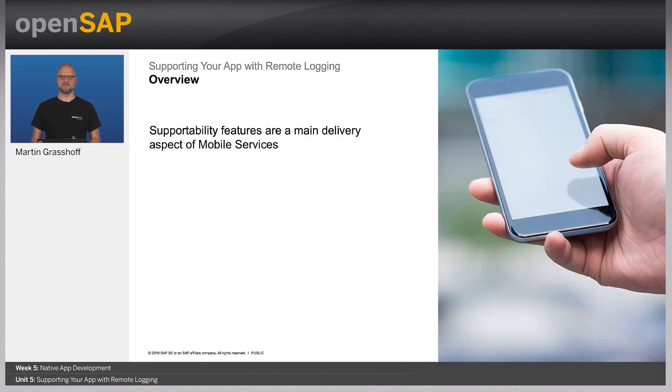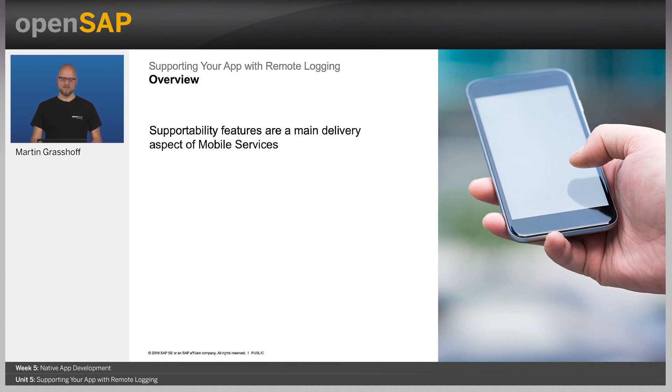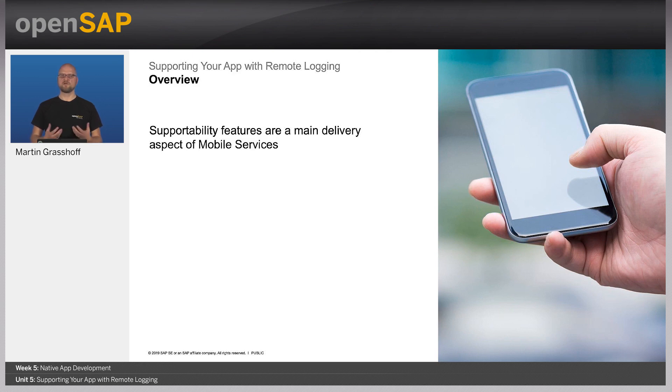Remote logging is a fundamental feature to keep your app operational. It's one of the main delivery aspects of mobile services to have a runtime environment that you can administrate and support.